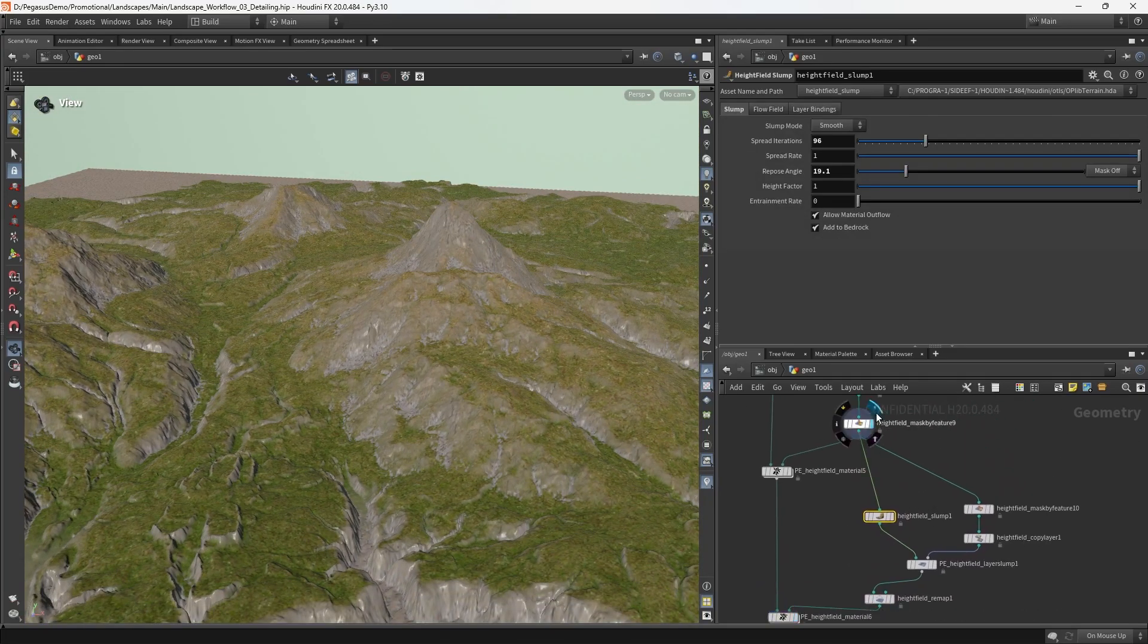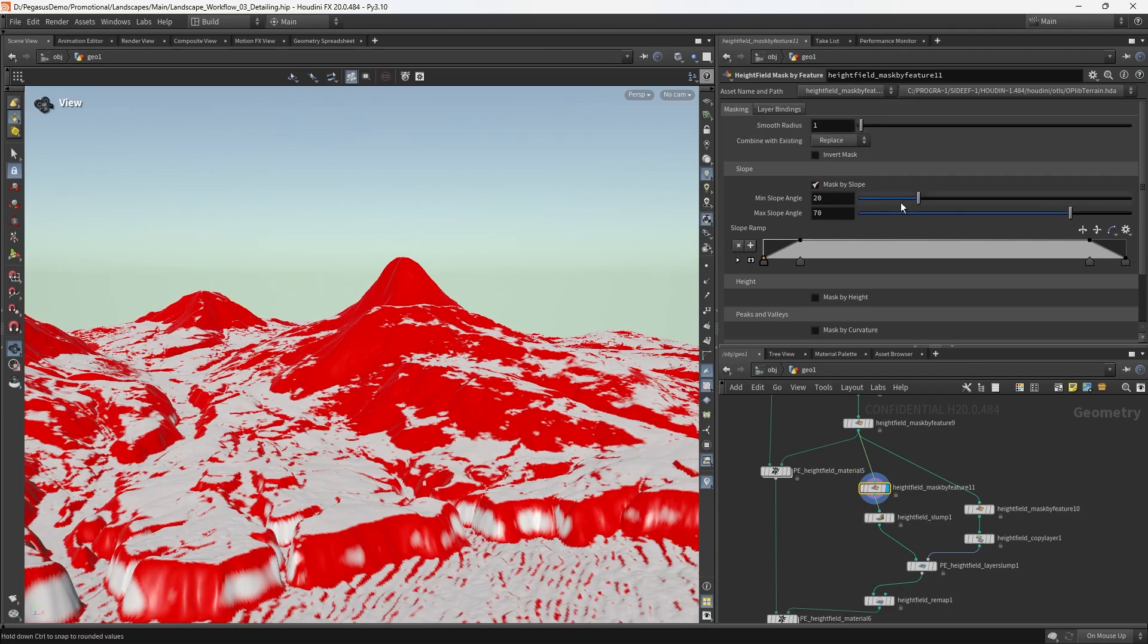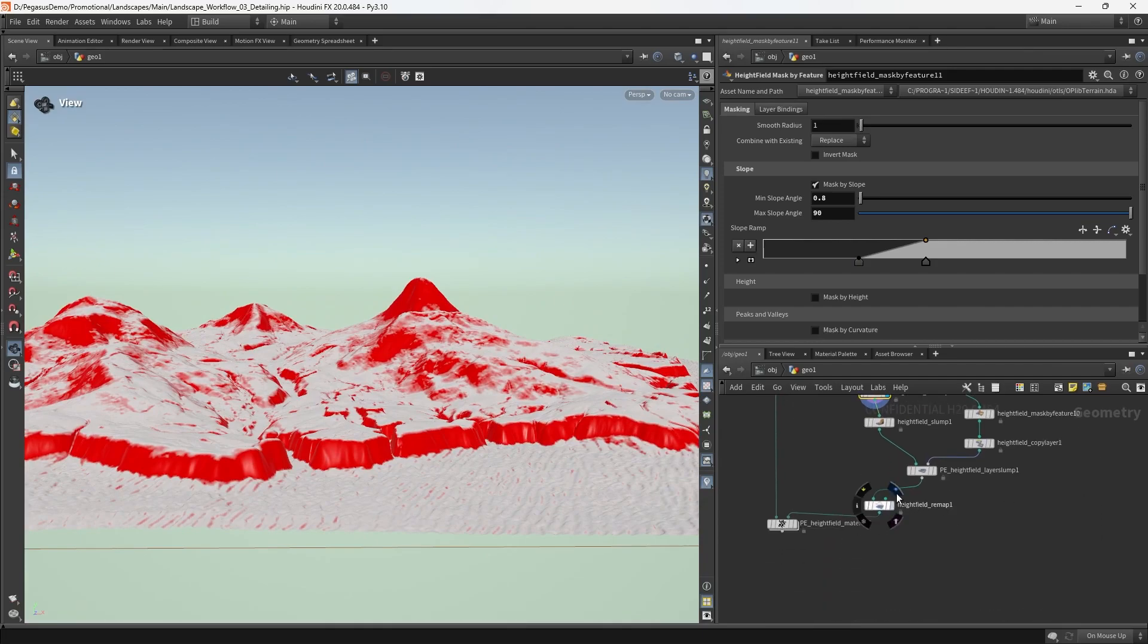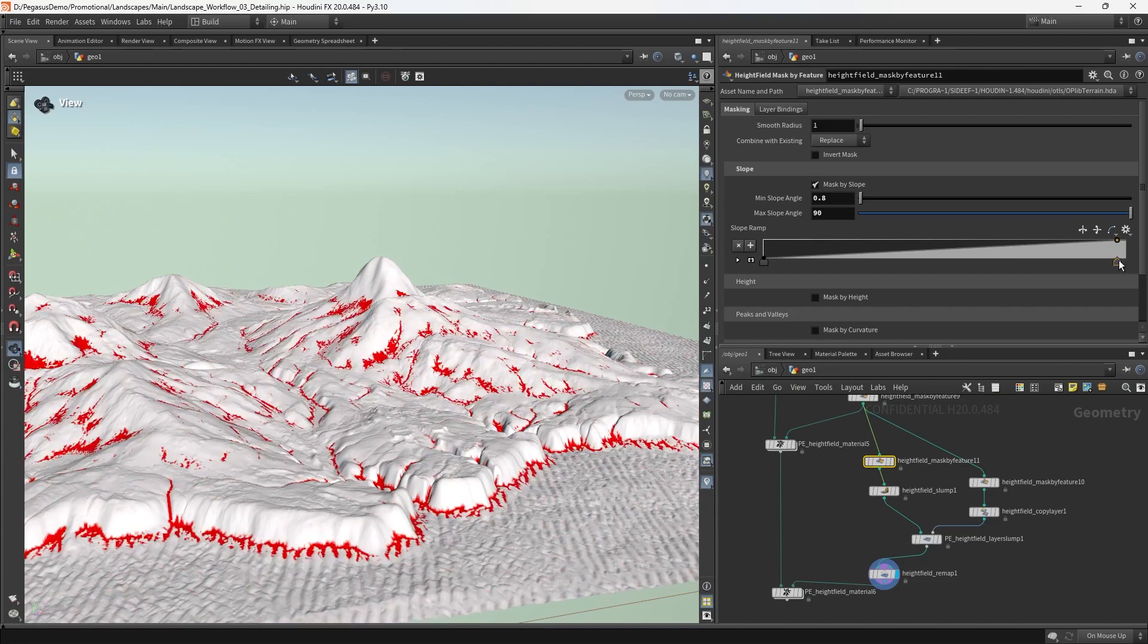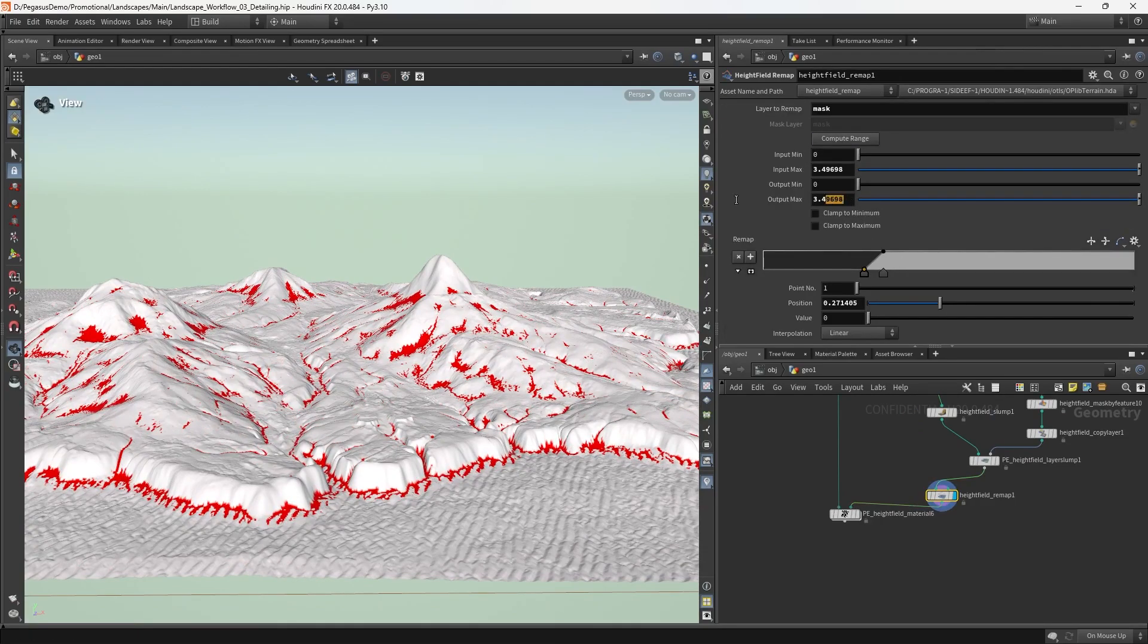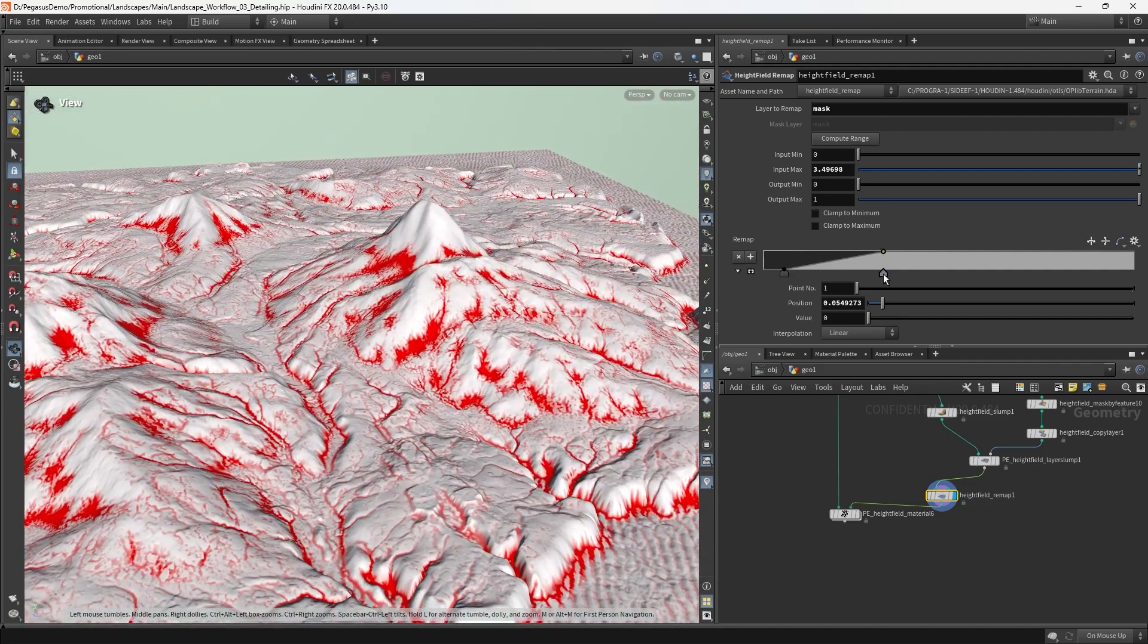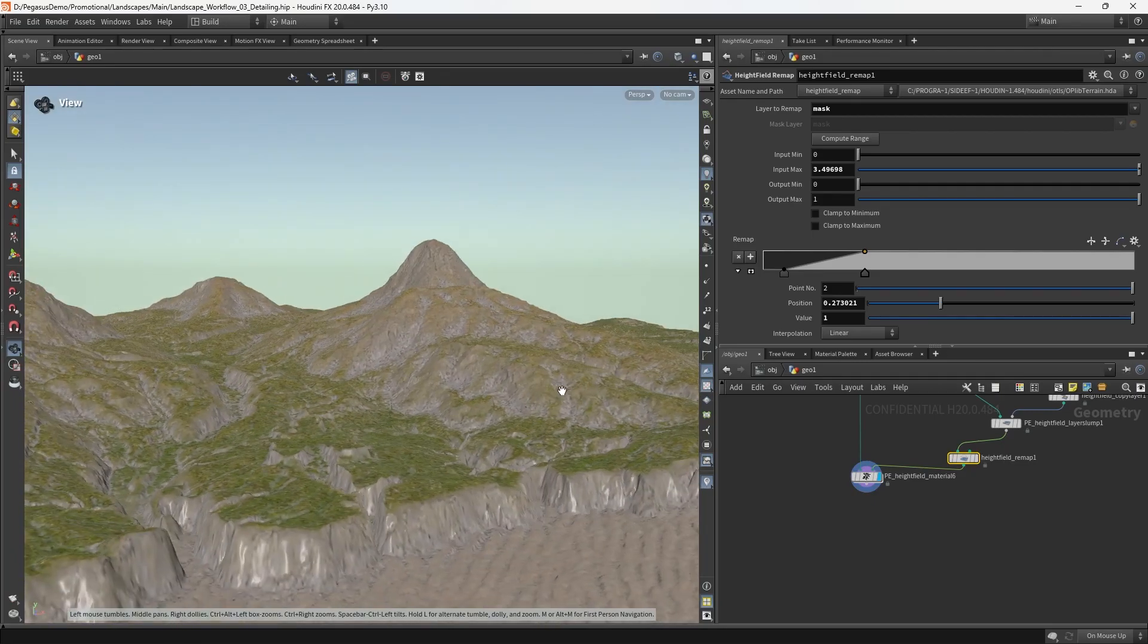We're currently using the actual cliffs, but we could also put down another mask by feature and do a new slope mask to define exactly which areas are going to have rock fall and see what result that gives us. I feel like the softer falloff is actually working in our favor here. I think I'm going to go with something like that. Maybe we can introduce some more gravelly pockets around the place.